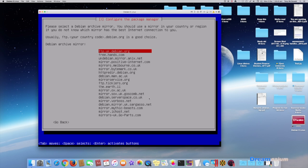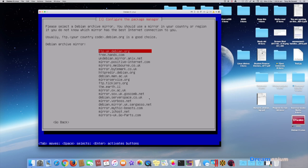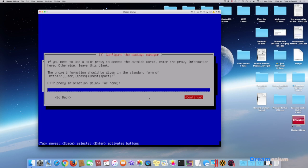And we're looking for a mirror that we can use and I'm just going to go with the top one here. I'm not going to enter anything for this, I'm just going to go continue.